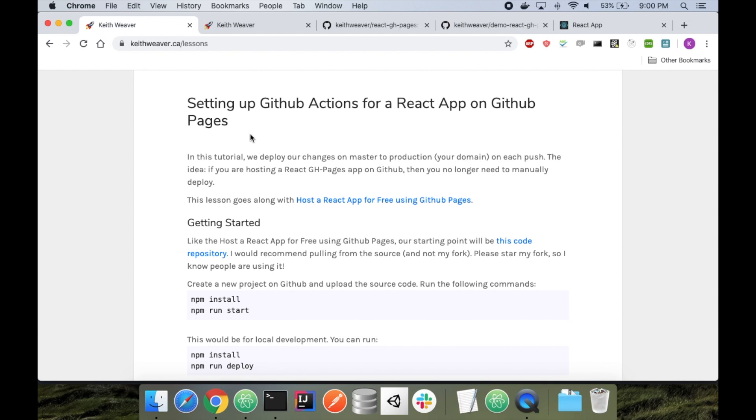Hi there. This tutorial is setting up GitHub Actions for continuous deployment for your React app when you're hosting a website on GitHub Pages. I'm currently on my personal website, keypuber.ca/lessons.